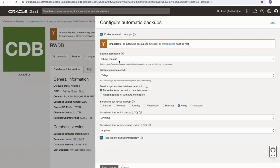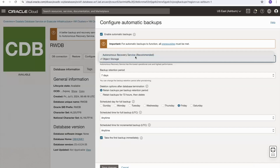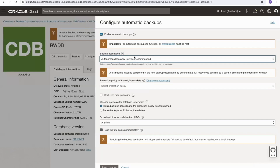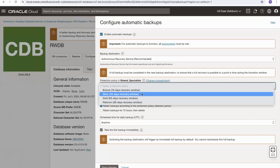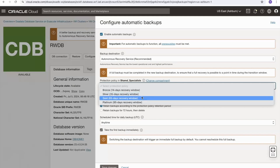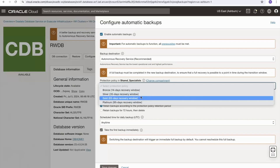Switching to the autonomous recovery service, which is the recommended service, it informs me that a first full backup must be completed in the new backup destination. Since we're switching from object storage to the autonomous recovery service, this ensures a full recovery is possible to a point in time during the transition window. I can select a protection policy: bronze gives a 14-day recovery window, silver 35 days, gold 65 days, or platinum 95 days.